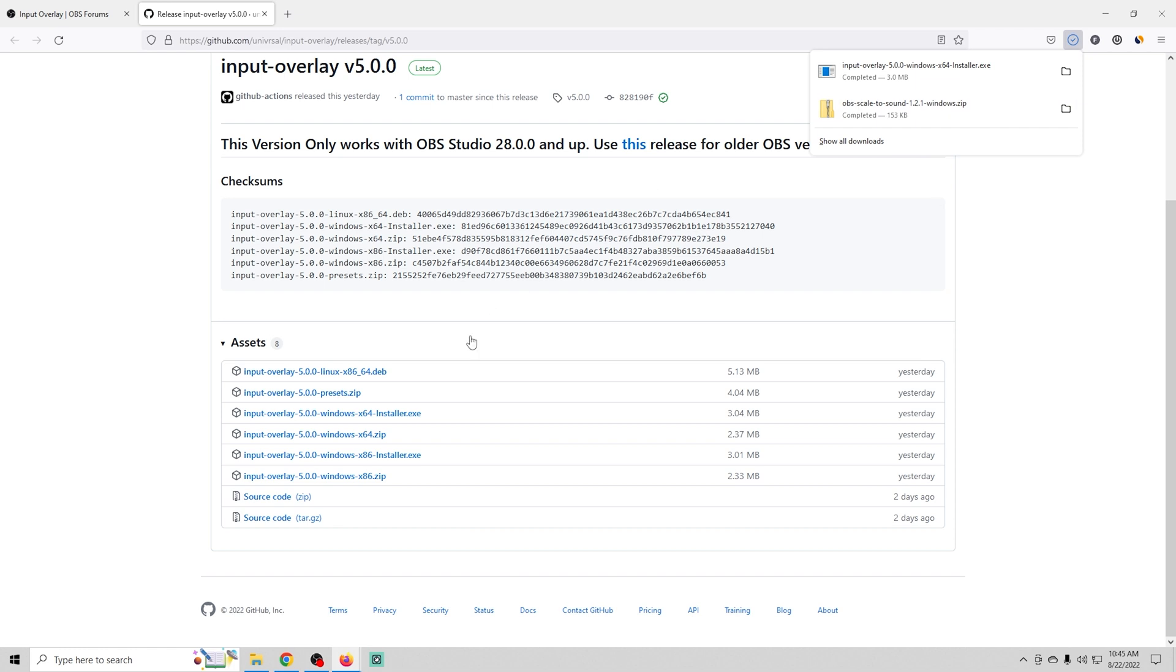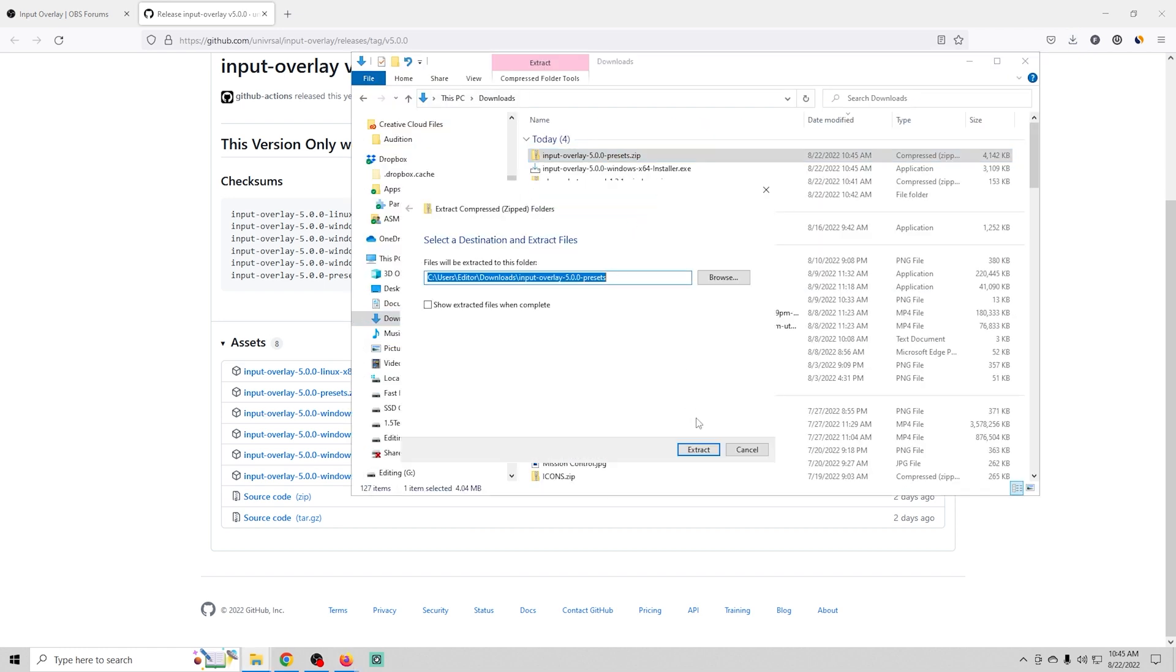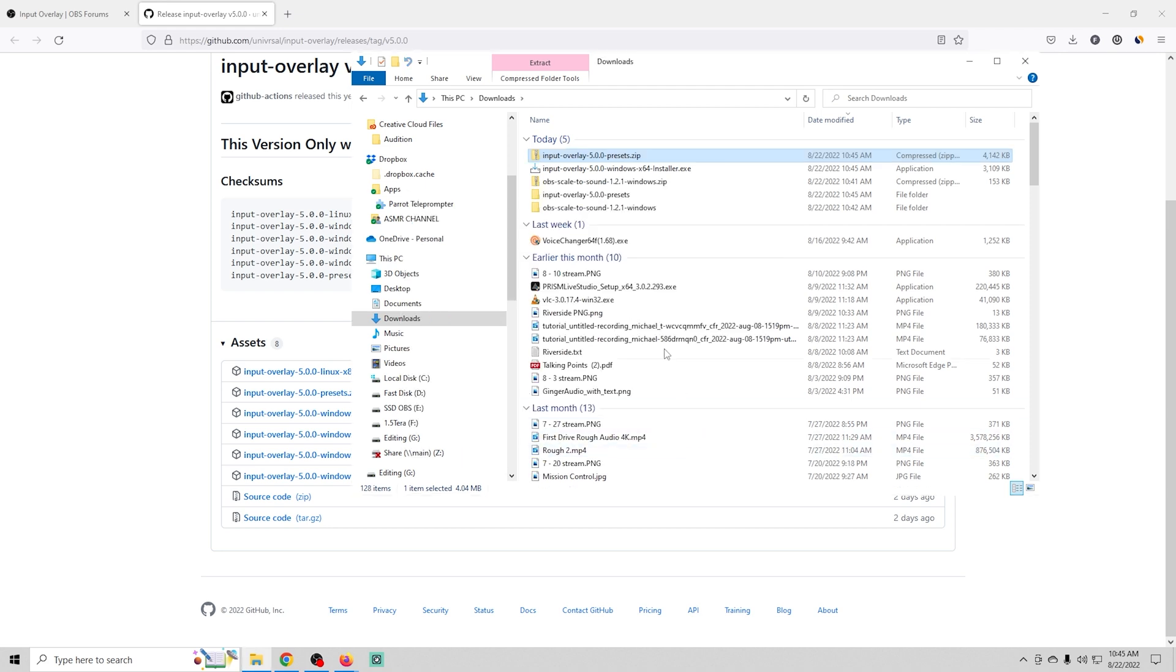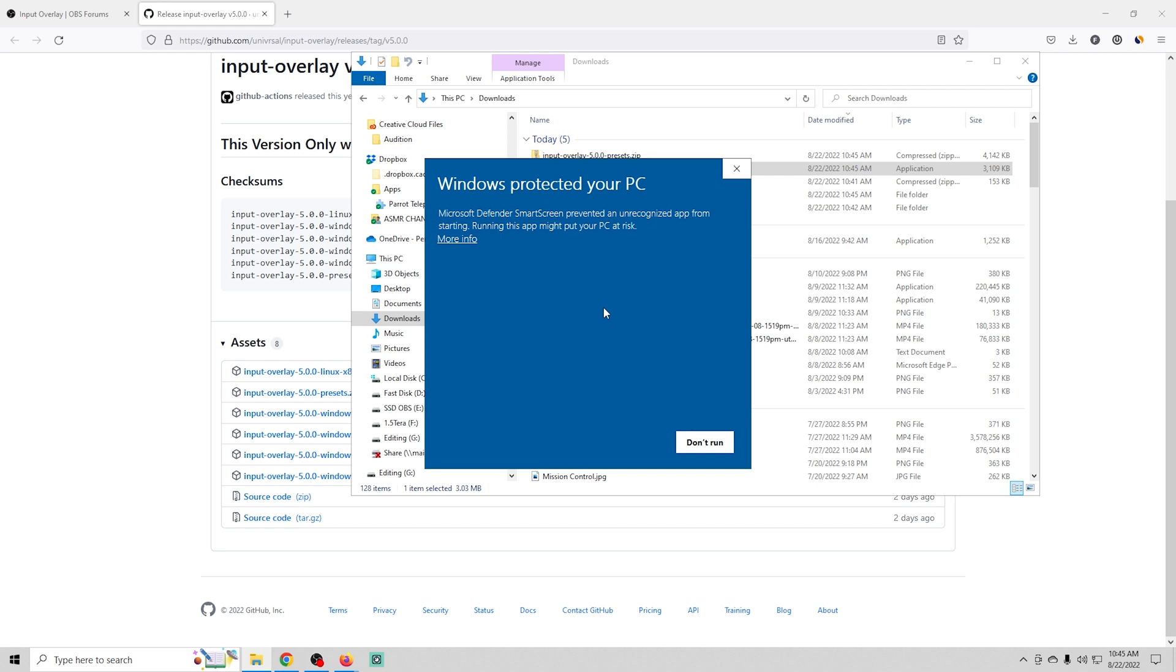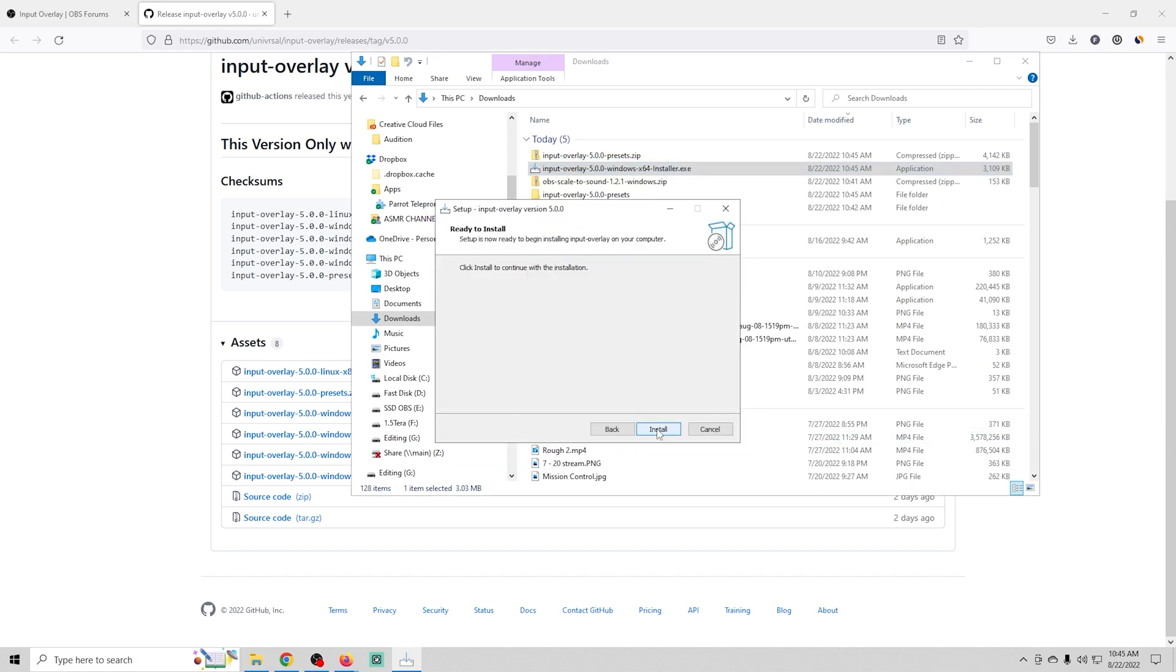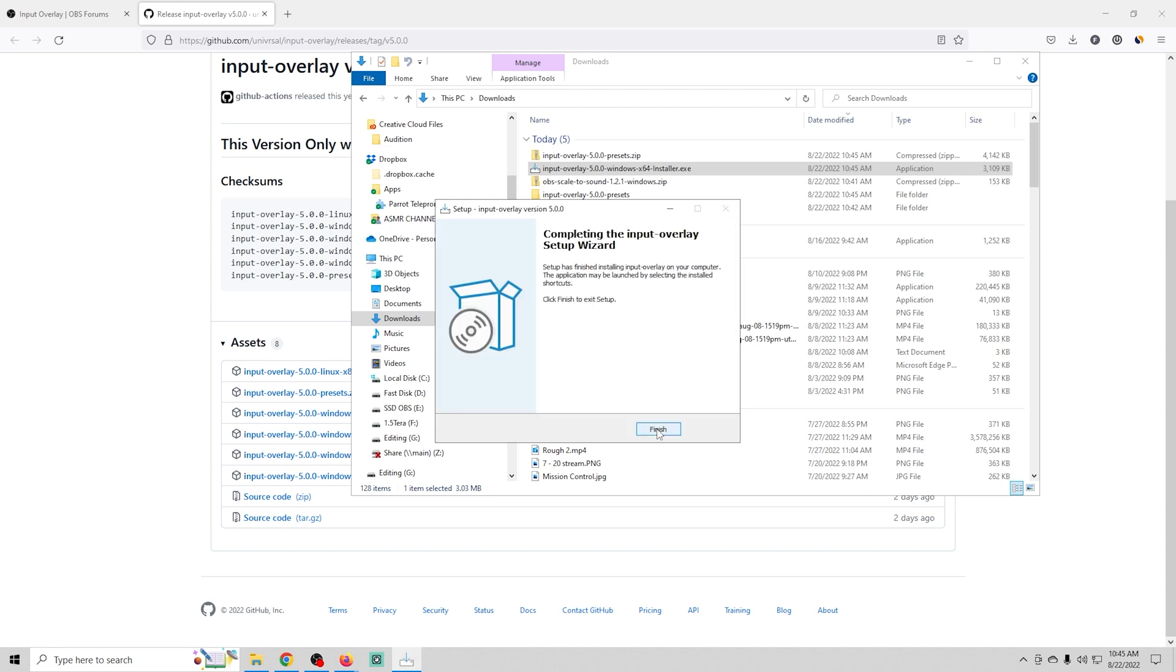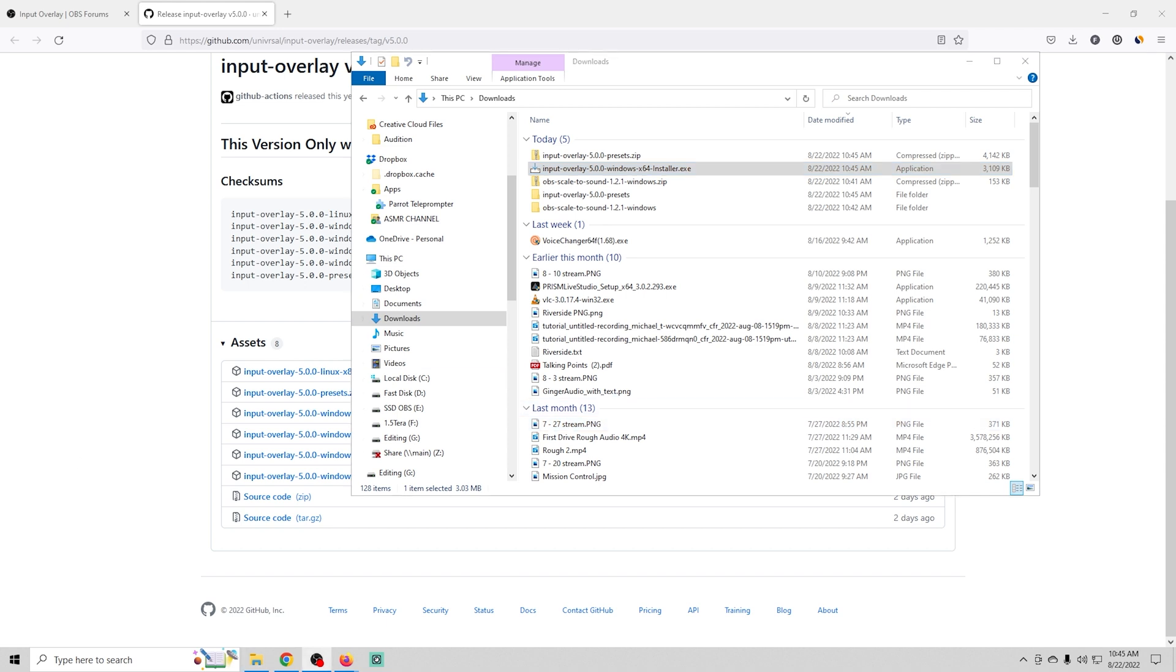Once you've downloaded both of these you're just gonna extract each one. So right-click and extract and then I'm just gonna go ahead and double-click on the executable. Click more info and run anyways. Then I'm gonna just next through the entire install and click finished and now we're installed. And you just want to make sure that you put the input overlay presets somewhere where you're going to be able to find it because you're gonna want that folder when we're setting this up.